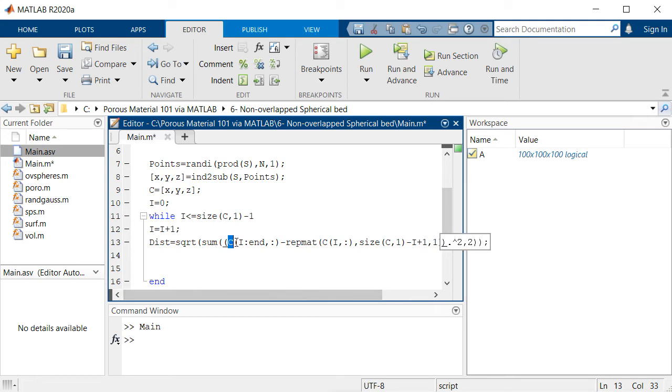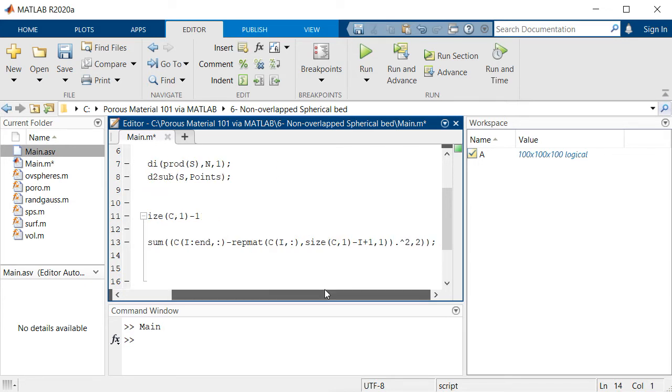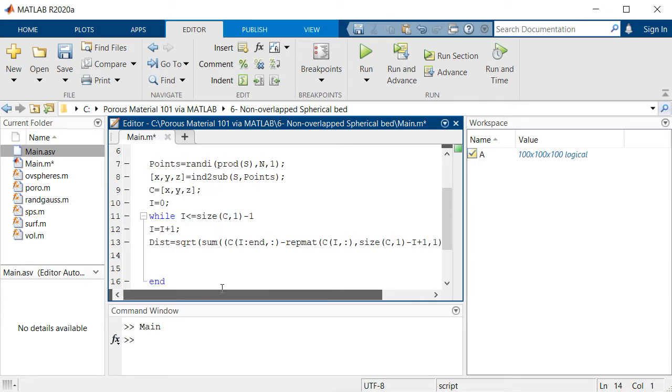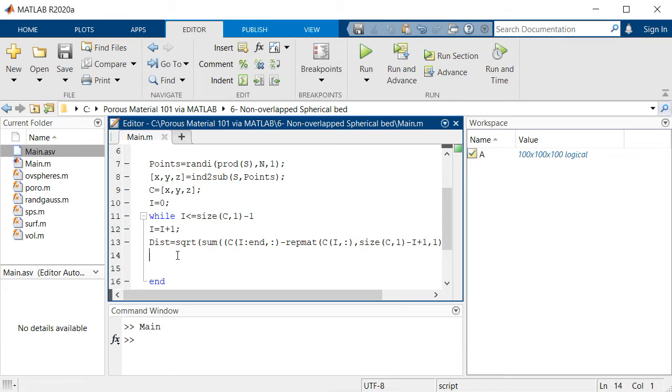Then we calculate the distance between each of these centers to that specific point that we want. After calculating these distances we just need to check which of them are pretty close to this specific i point.